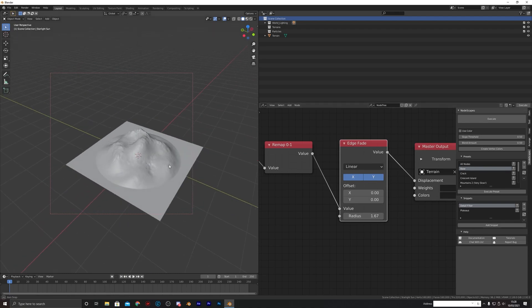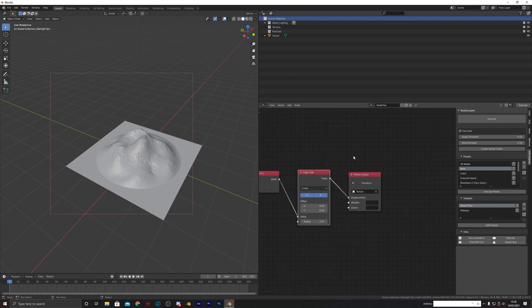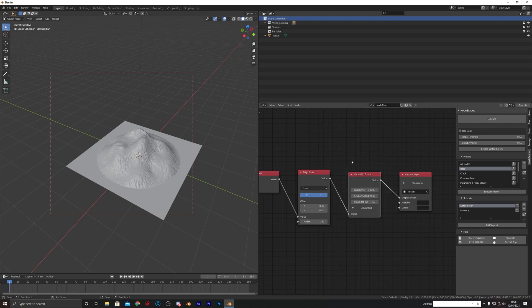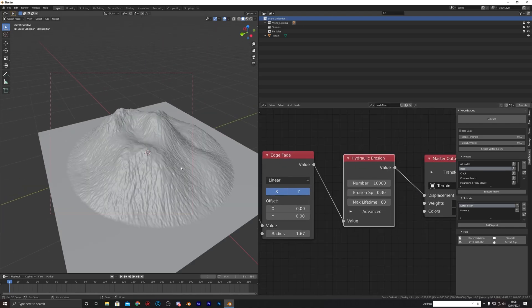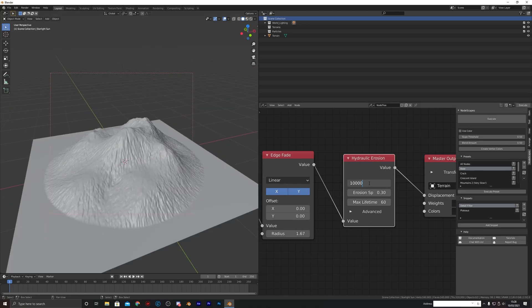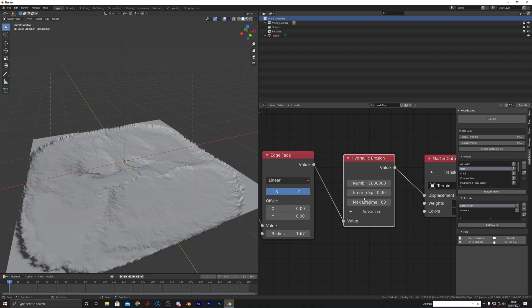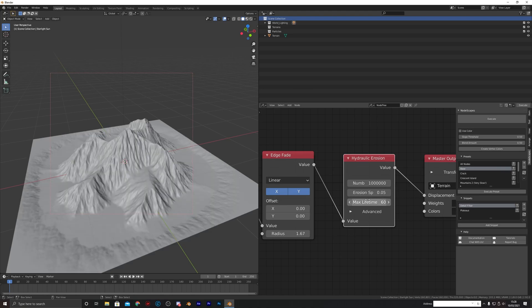We're going to leave it linear for now and see what happens. All we're going to do now is click Simulations, Hydraulic Erosion, put that in — and you'll see not much has happened. We're going to increase this number to one million, set our erosion speed to 0.05, and put our lifetime at 120.